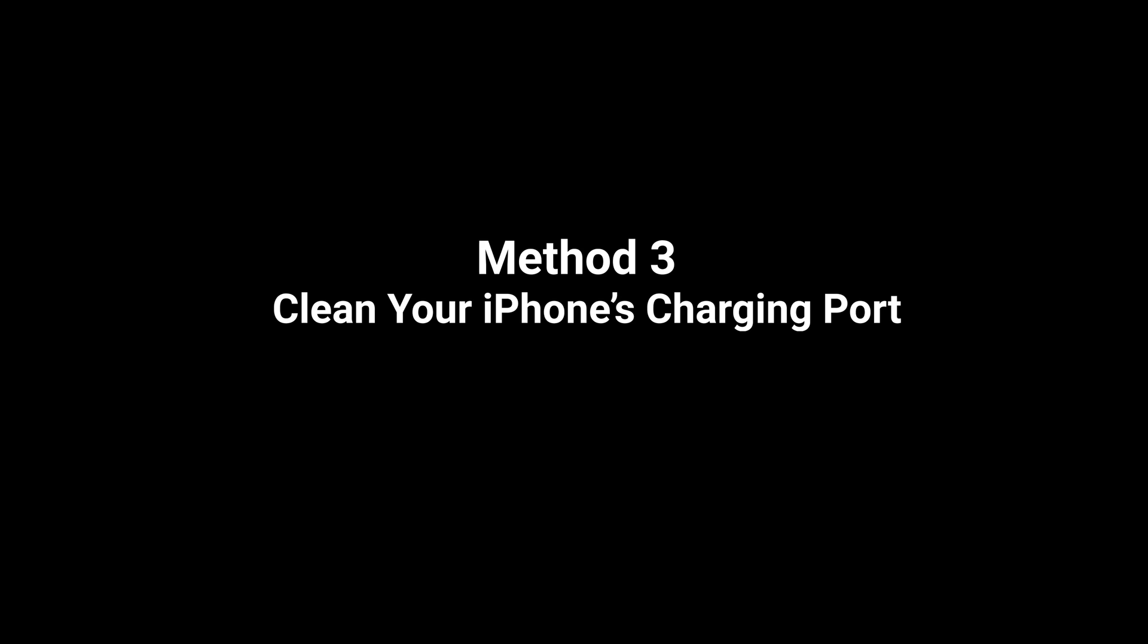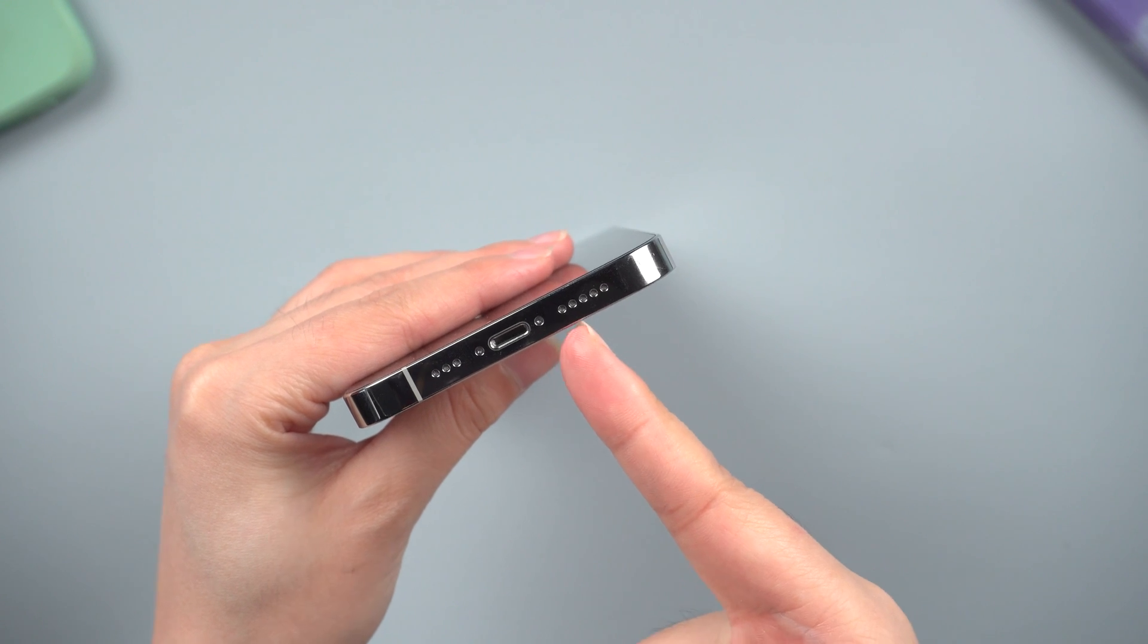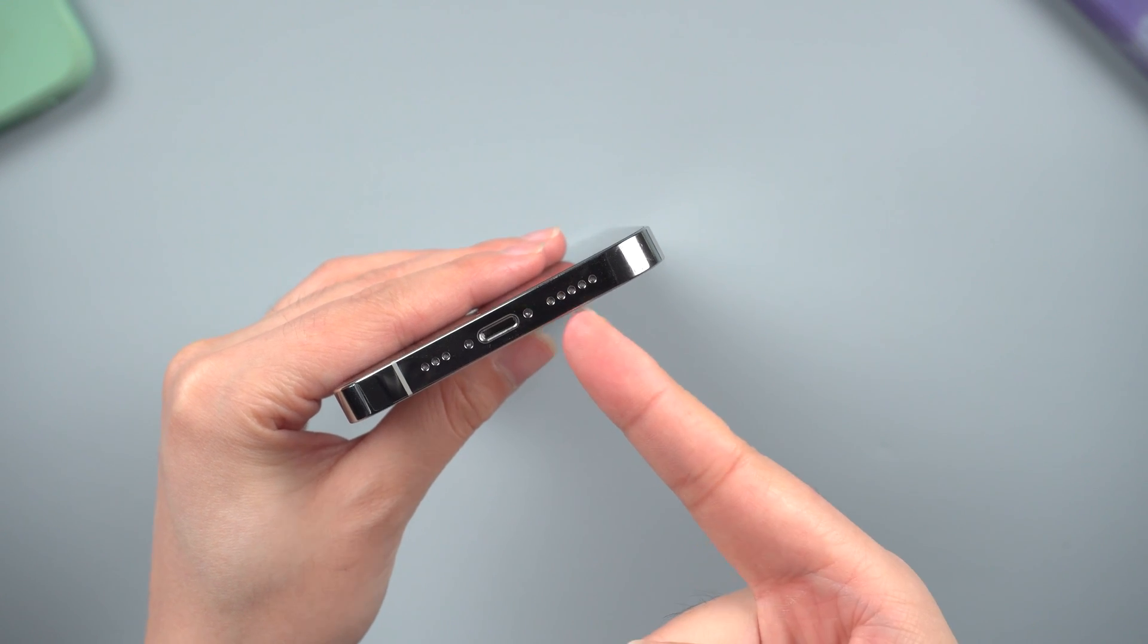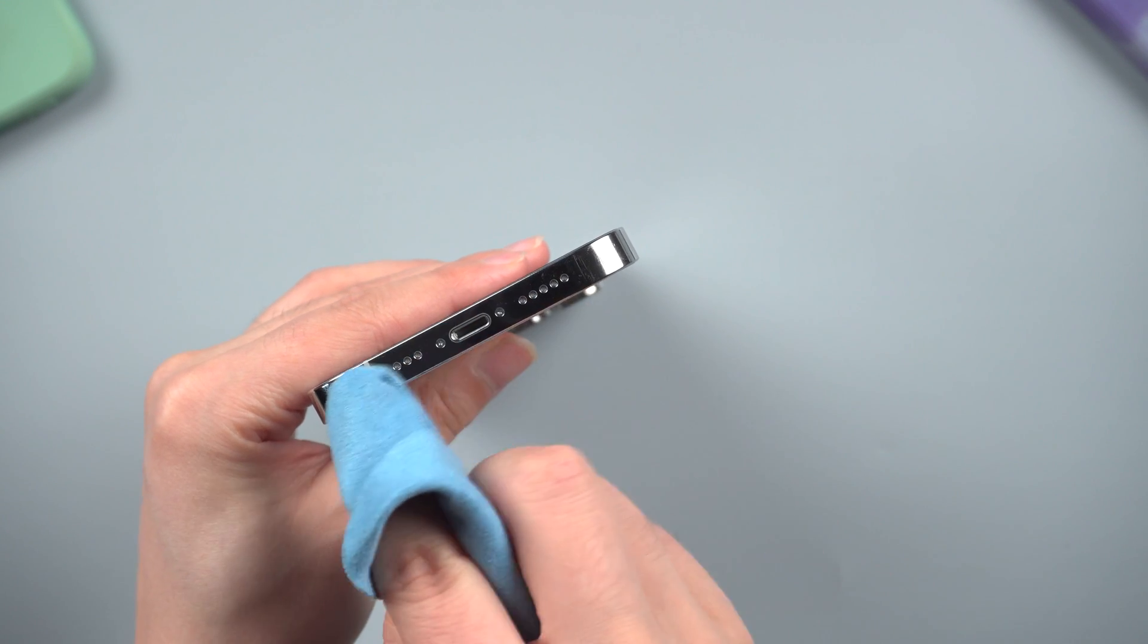So the third method is to clean your iPhone's charging port. Just brush it and clean up the port's dust and dirt. This could also help.